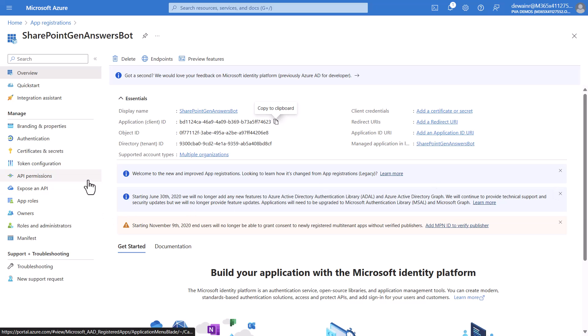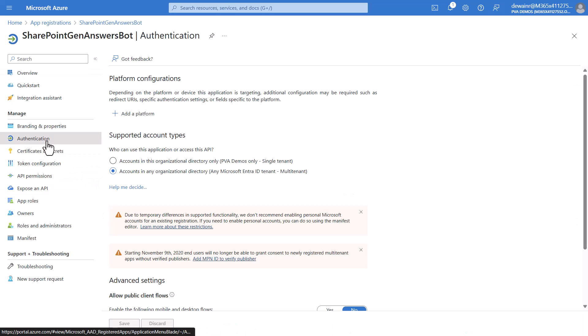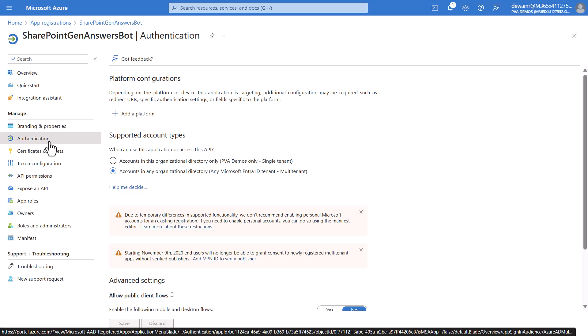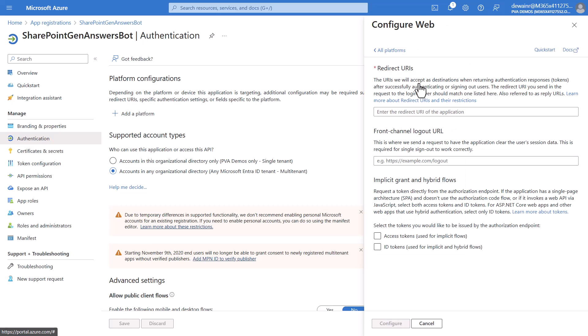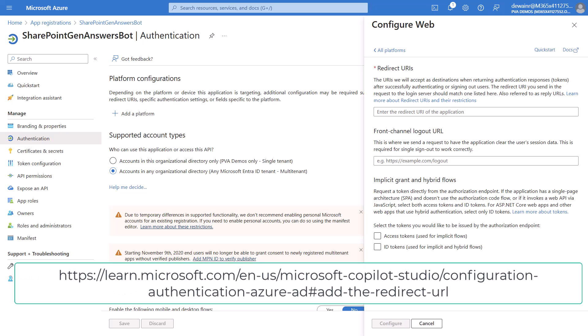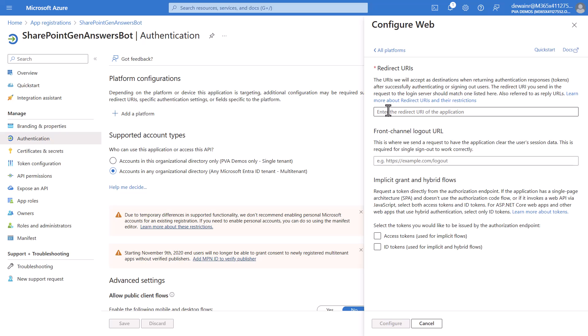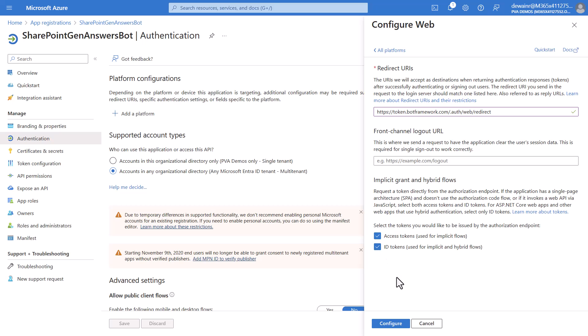Now we switch back over to the Azure portal. We will then go to the authentication tab in the Azure portal and we will click add platform. From here we will choose web and here you will need to configure the redirect URI. The URI redirect location is provided in the documentation that will be located in the notes of this video so make sure that you go grab it. I've already grabbed it for this video and I'm going to paste it in right here. This is the one for the US. We then check both access tokens and ID tokens and then click configure.